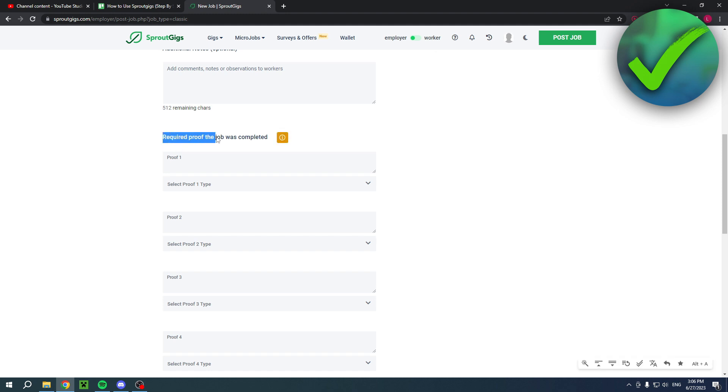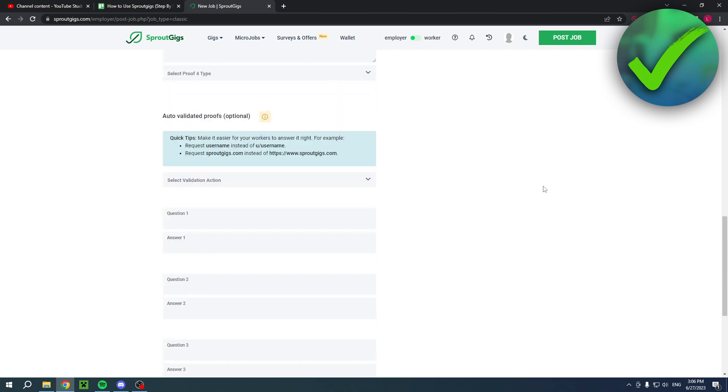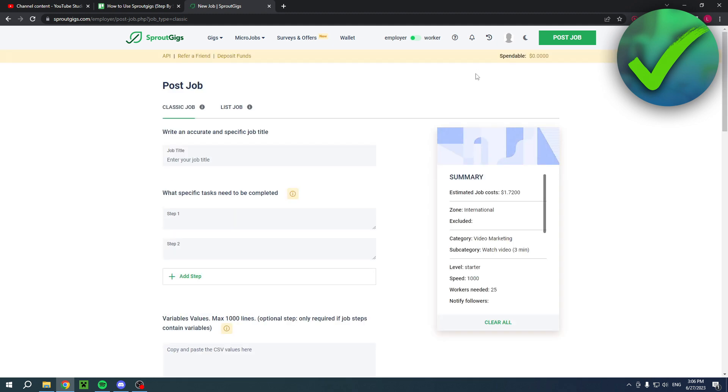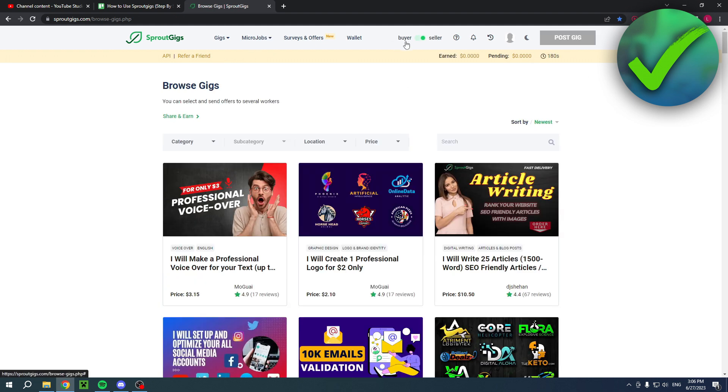And then add additional notes requires proof. So, for example, show them, they have to show you the stats for nerds on YouTube. So stuff like that. And then now as a seller or worker, if you go to micro jobs, you can click on find jobs.